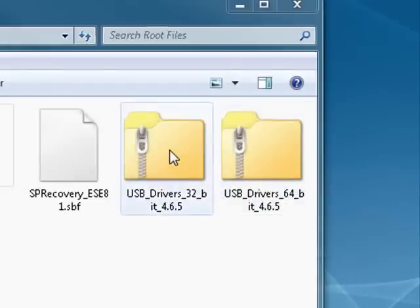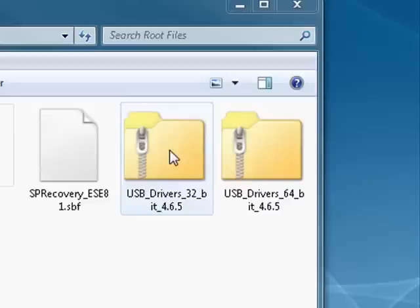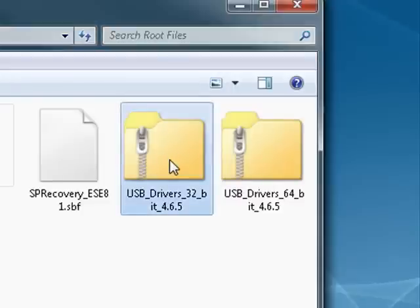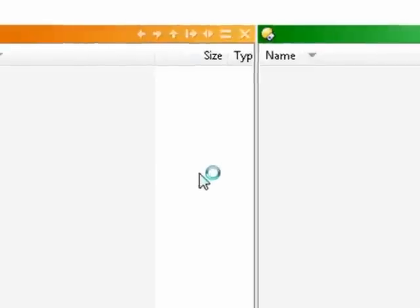So if you're aware of what version of your operating system is, install the appropriate version. We're taking this in small steps because we want you to understand each step in the rooting process and be comfortable with it. So since this is a 32-bit version of Windows,